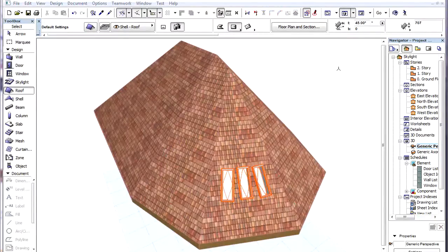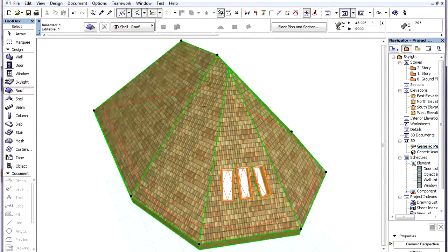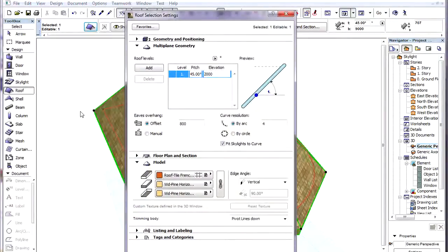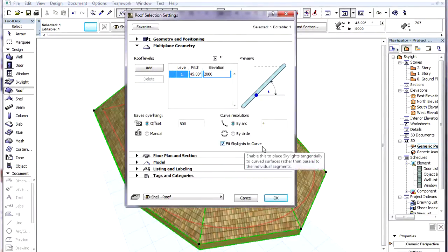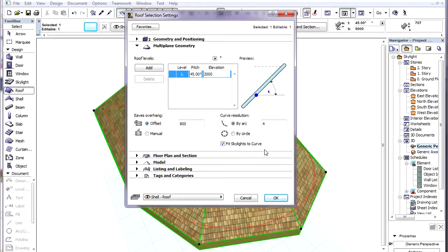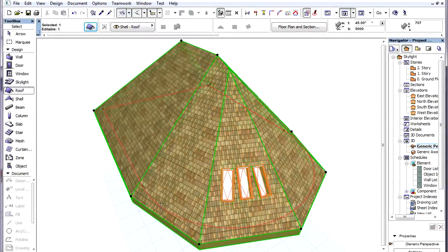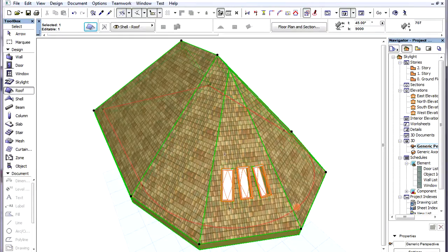There is also a setting in the Roof Settings dialog that affects skylights. It is the Fit Skylights to Curve checkbox of the Multiplane Geometry Panel. We have it checked now. The pivot line of the roof has a curved portion, and this portion is divided into four segments.